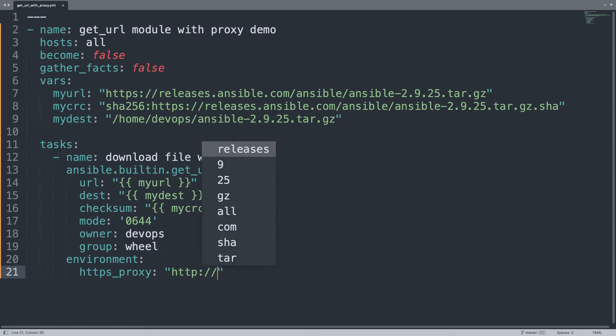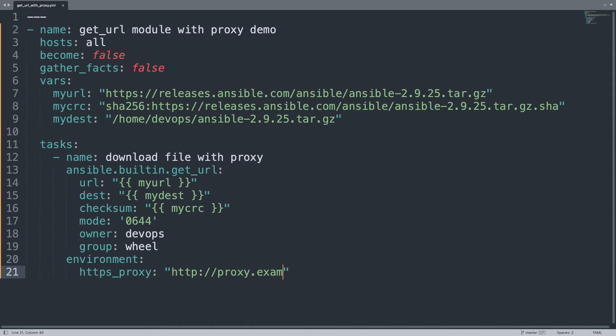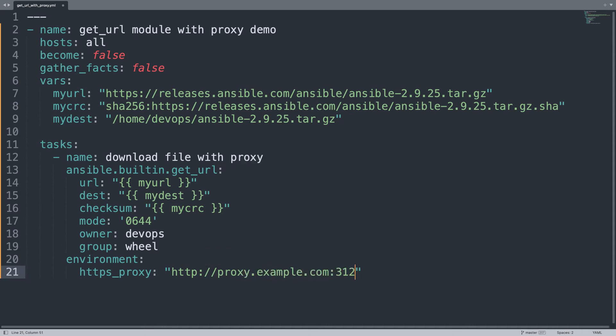And my proxy is available as http://proxy.example.com, yes example.com is my domain, and the default port of 3128, because it is a squid proxy, is the one that we configured with Ansible in another lesson. So as you can see, in few lines I'm able to download the file, verify the checksum, and interact with my secure proxy. So let's move to terminal to see if this code works.